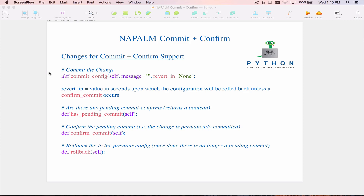Two new methods have been added to support the commit plus confirm feature. The first is the has_pending_commit method. This returns a boolean — either true or false — indicating whether there is a pending commit confirm in process, meaning a commit_config with revert_in has been done and the revert_in timer has not yet expired.